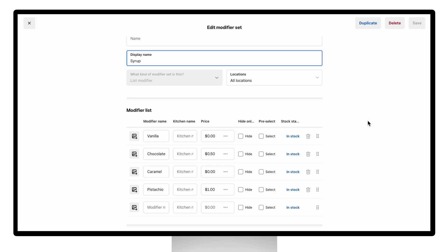Within your modifier choices, you can add an upcharge for certain modifiers, hide them from showing online, or pre-select them as defaults for your staff and diner during checkout.